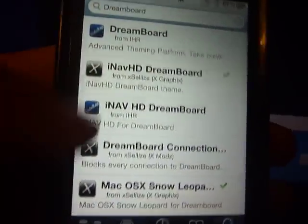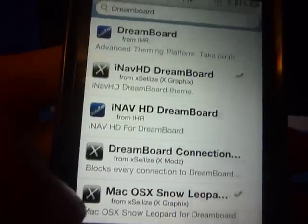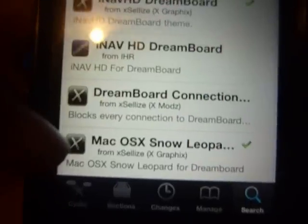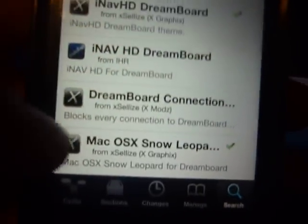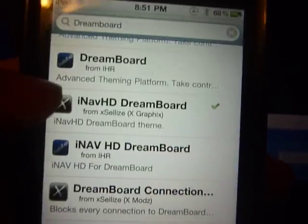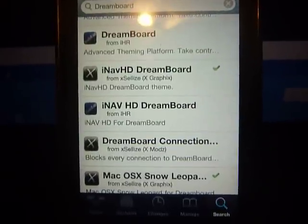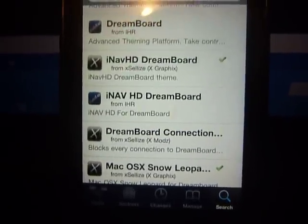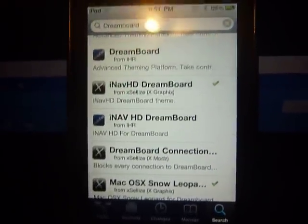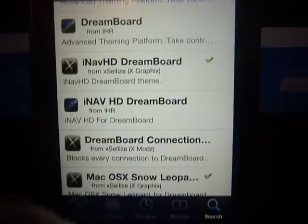This one is Mac OSX Snow Leopard and it's really awesome. This is iNav HD — iNav used to be on WinterBoard and they make big icons. You can just search it up on YouTube and there'll be videos on that.